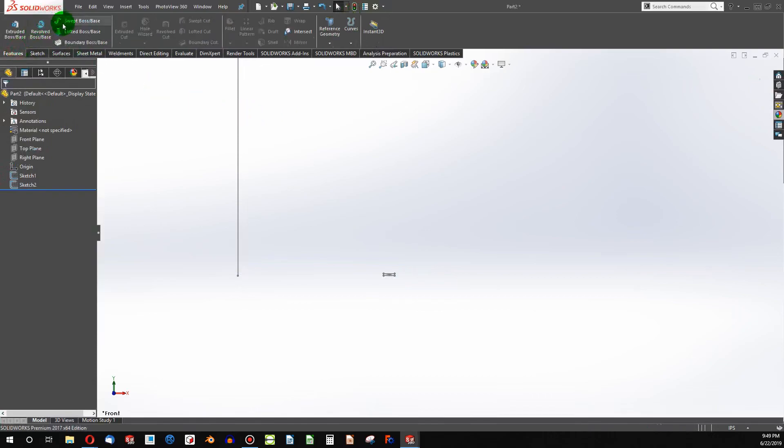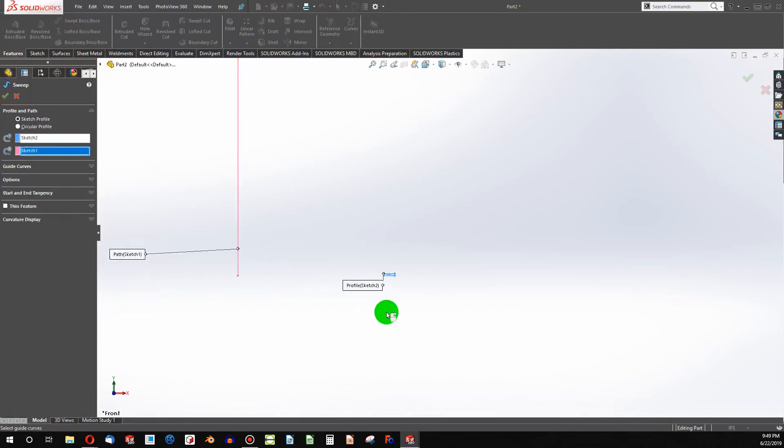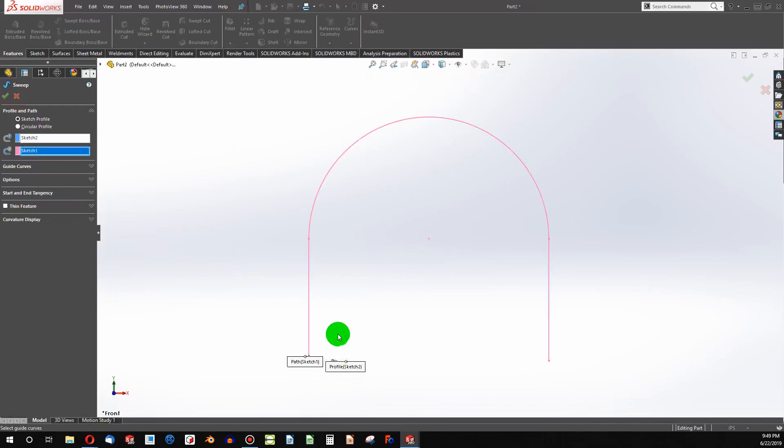Now if I say features, sweep, and I choose this profile along this path, of course nothing happens because we would have an infinitely thin solid. It doesn't produce a surface though.